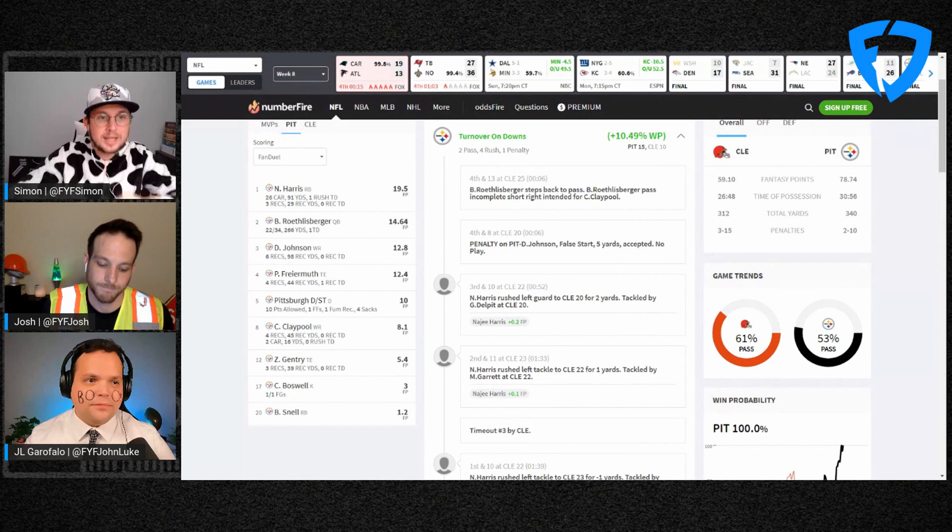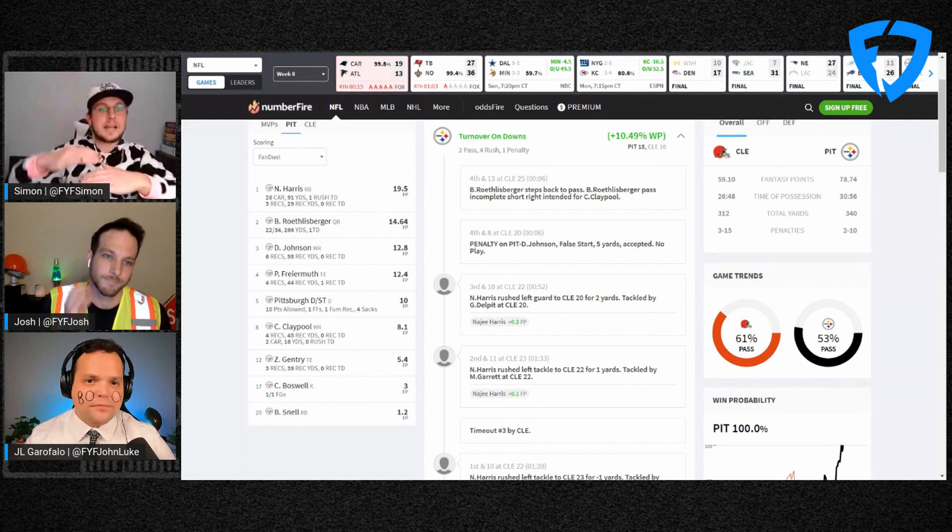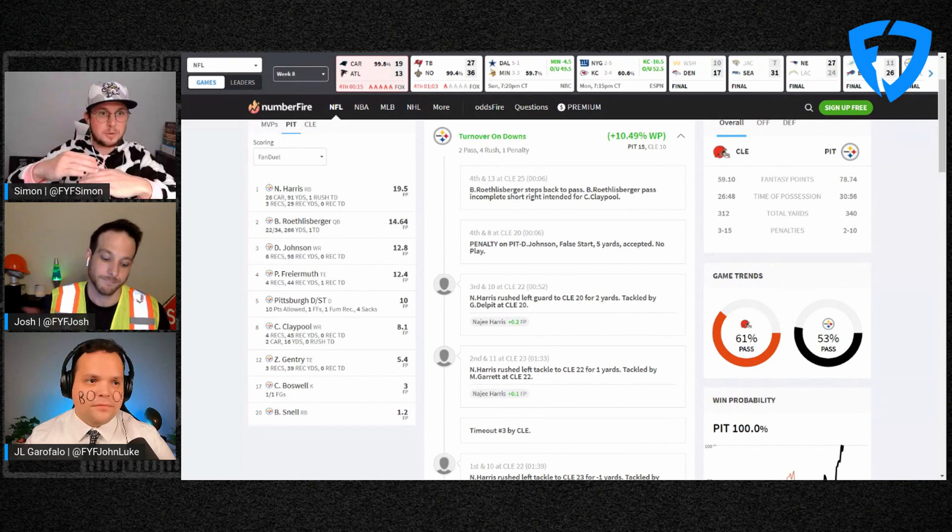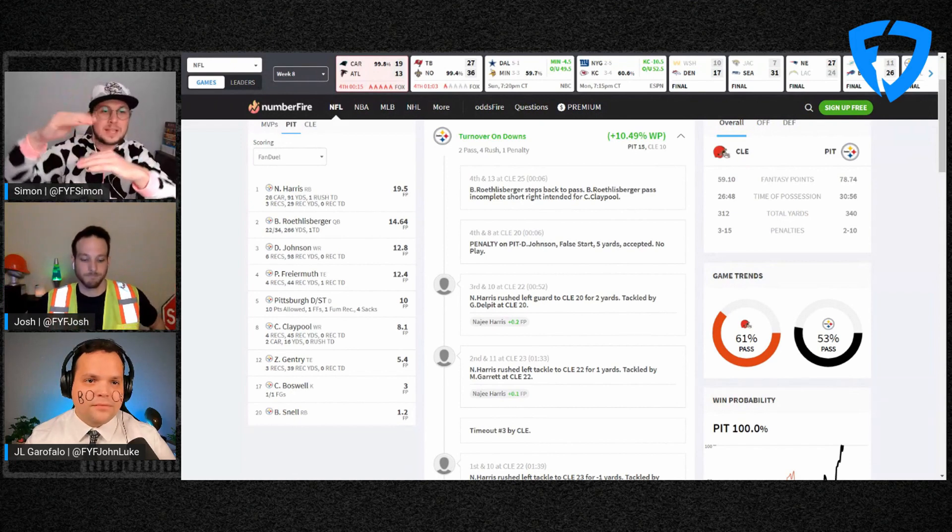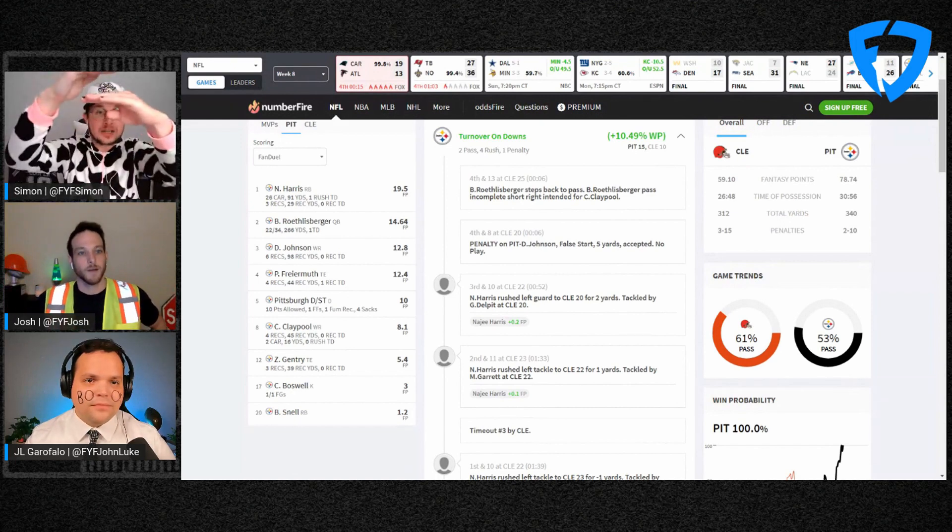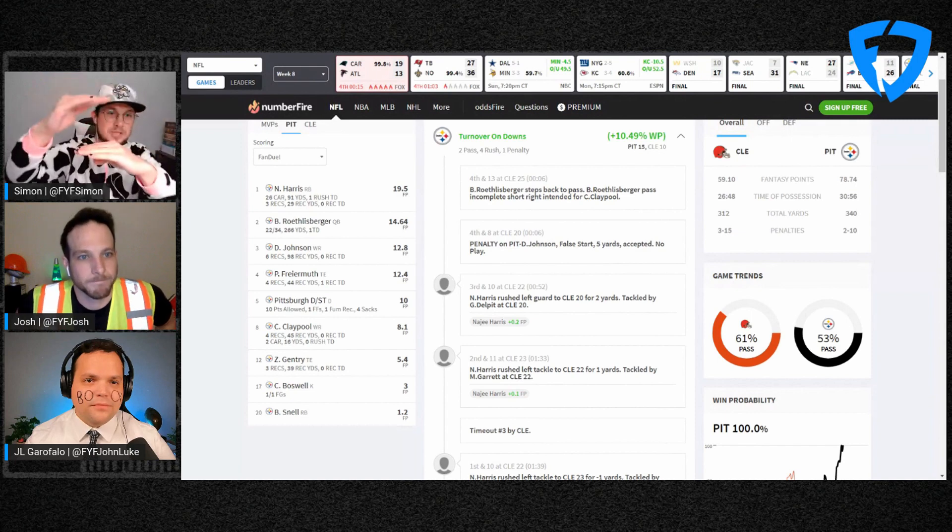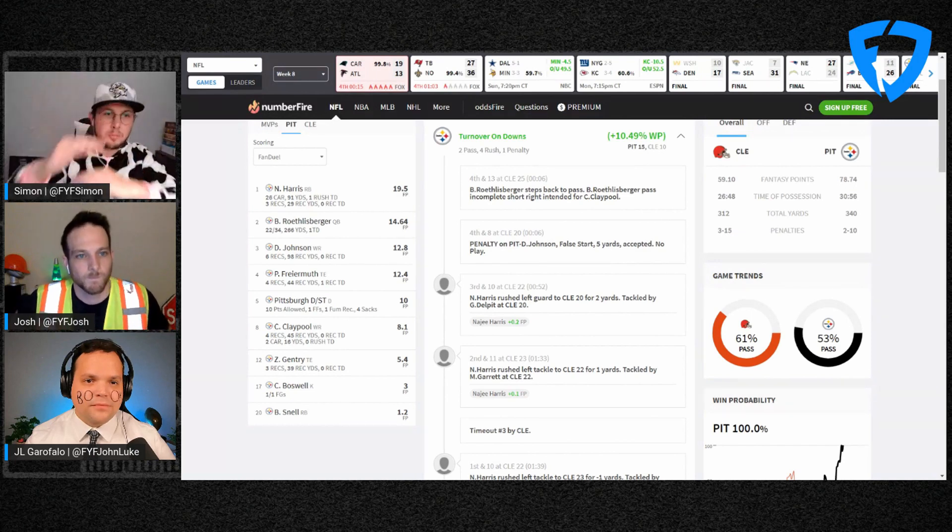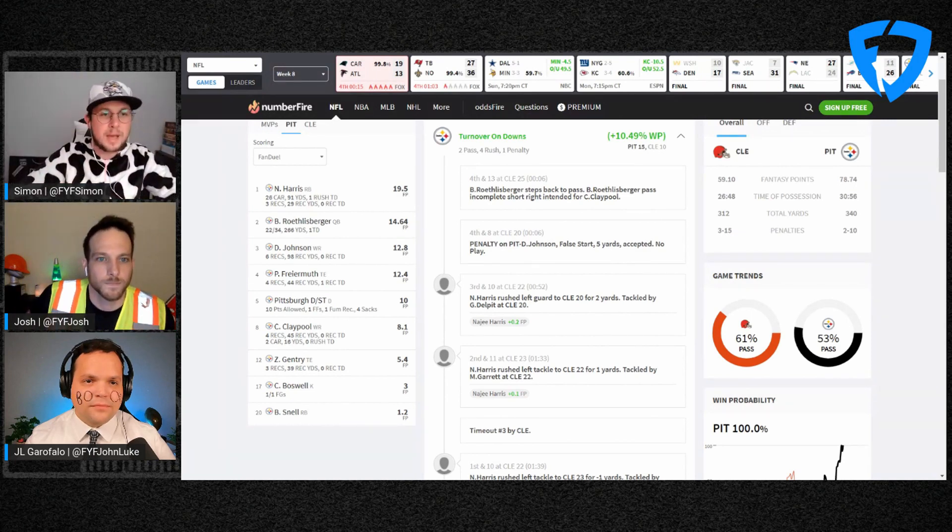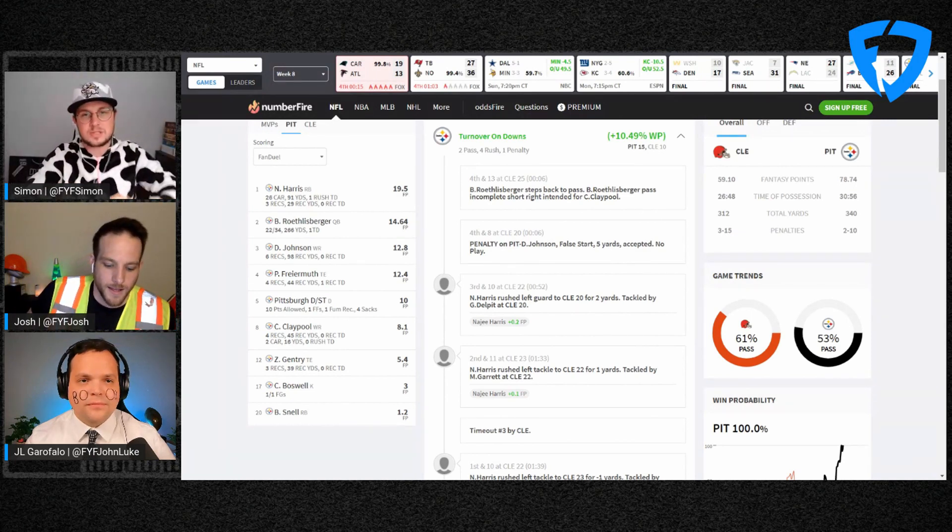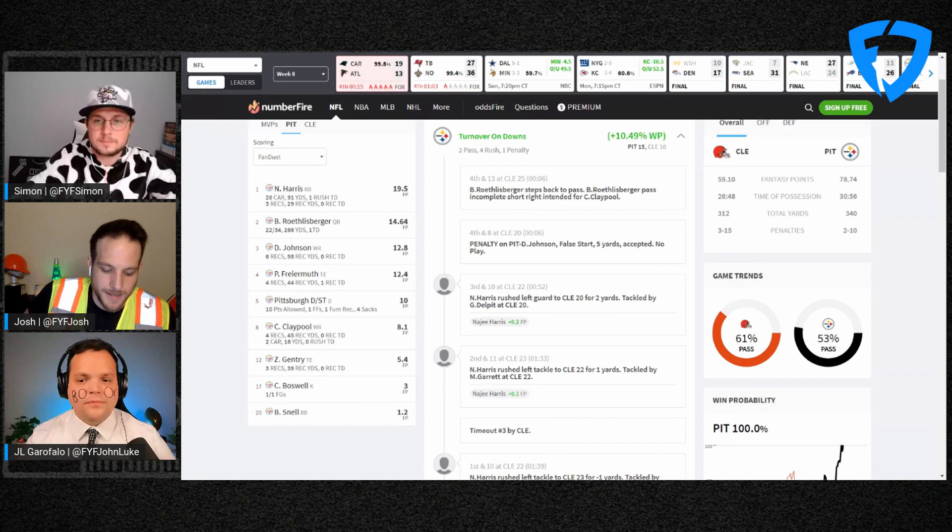What category of tight end does this put Pat Freiermuth in? I mean like locked in starter, potential starter, bi-week fill-in, like how do you view Pat Freiermuth rest of season?